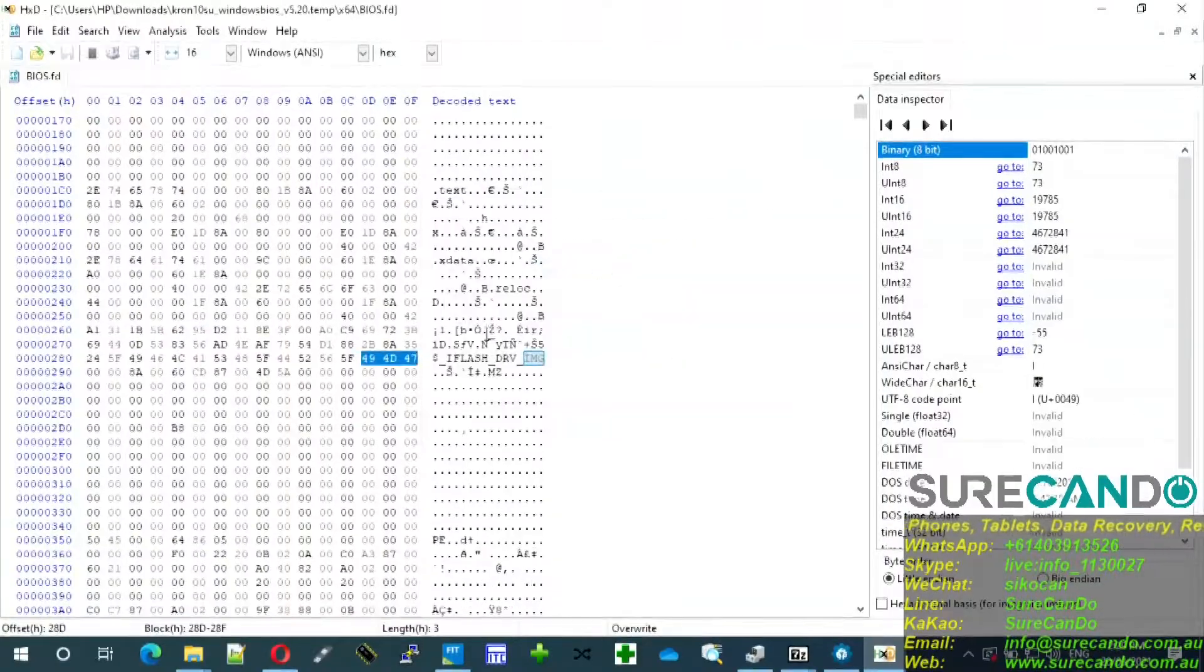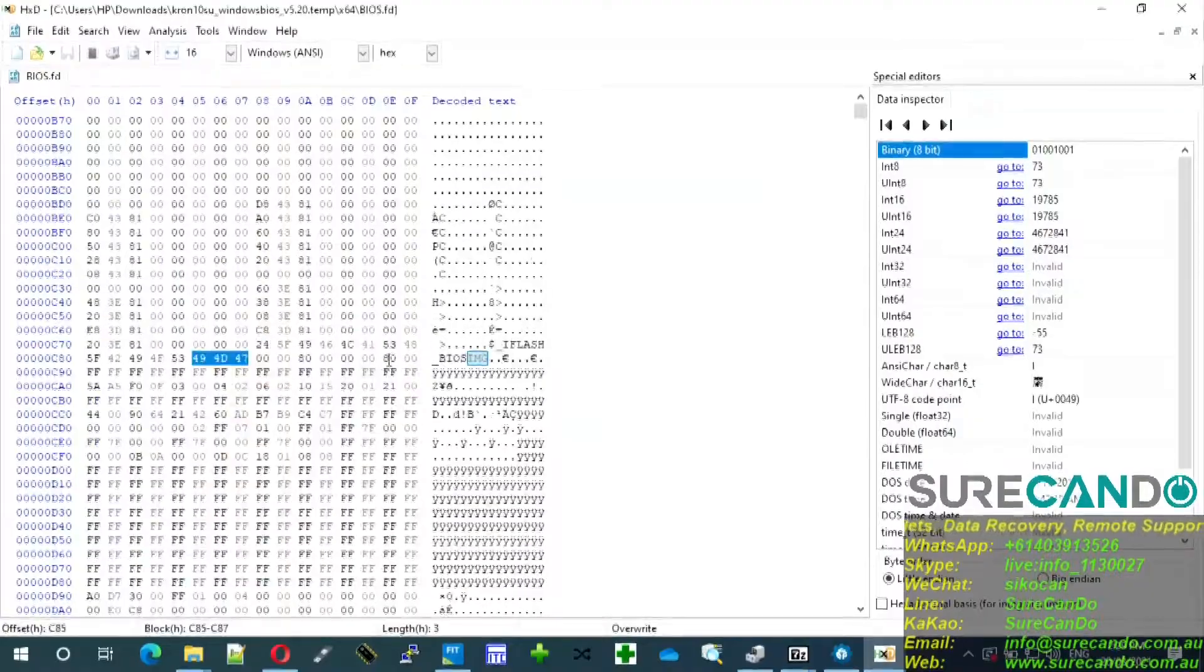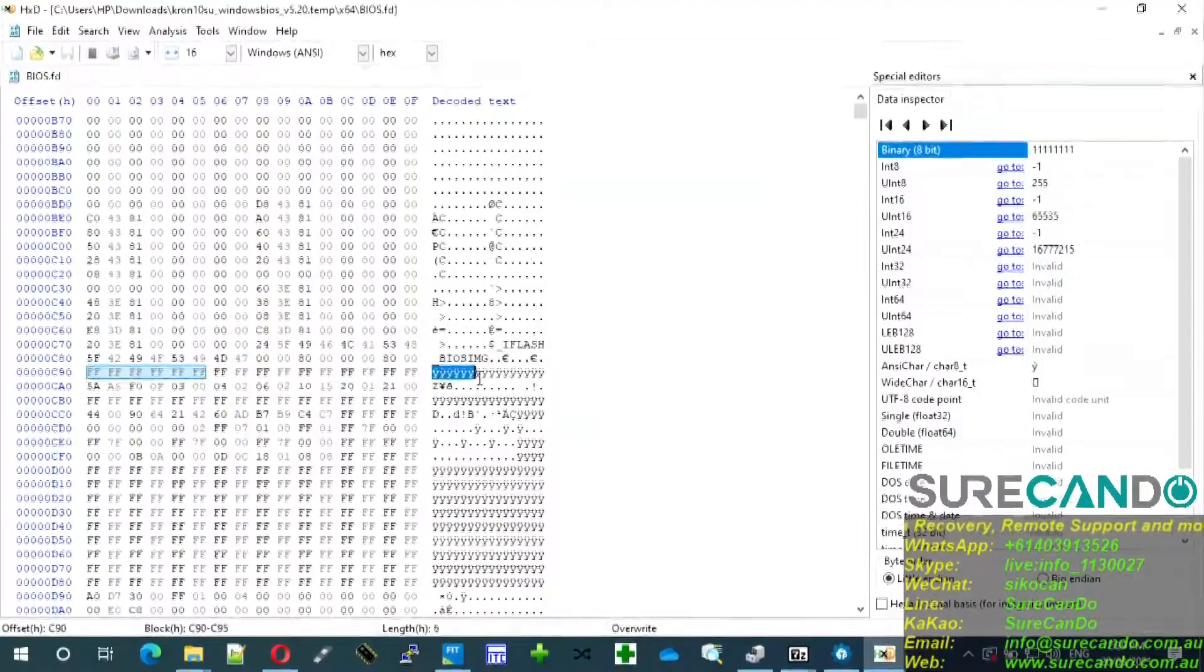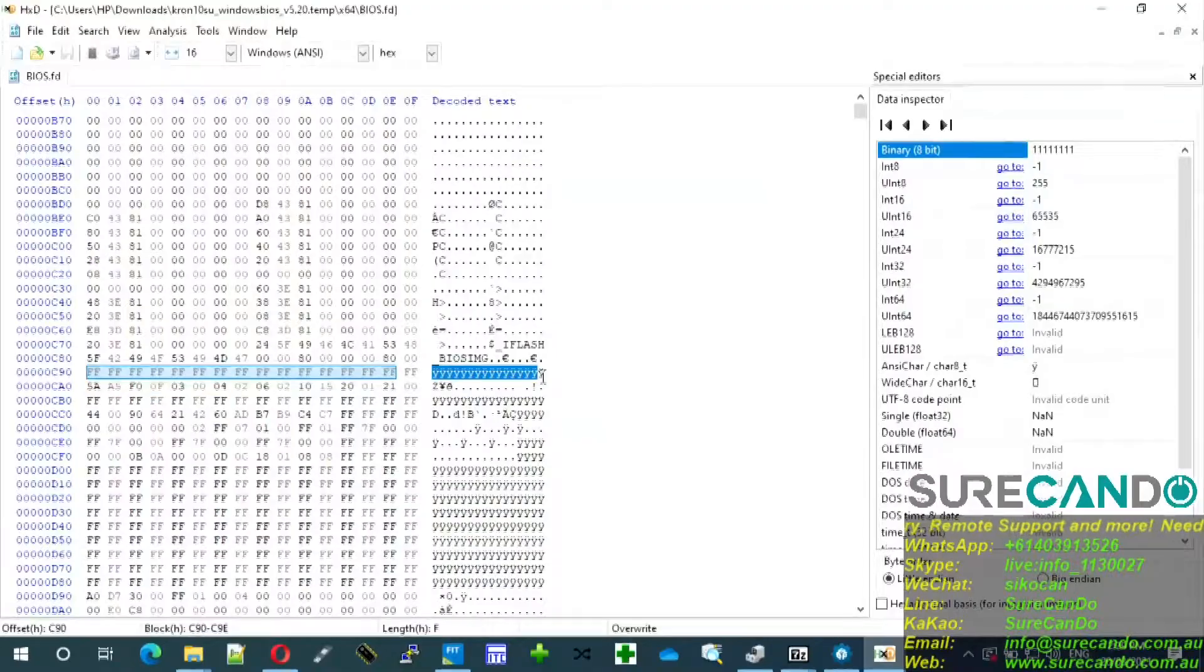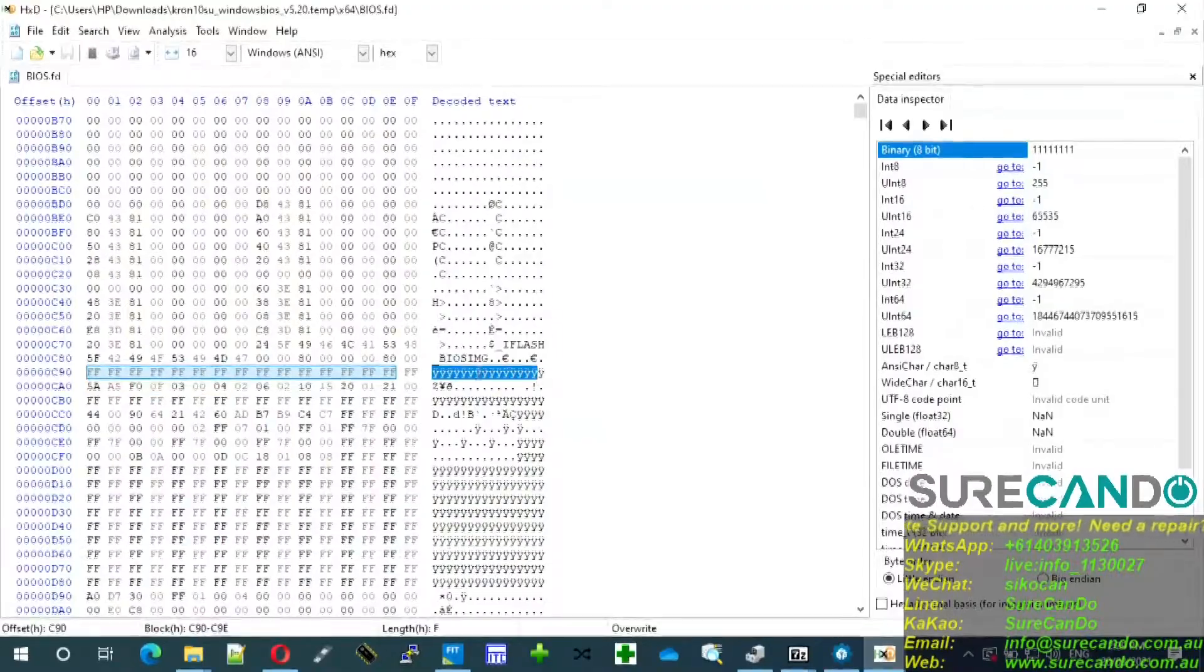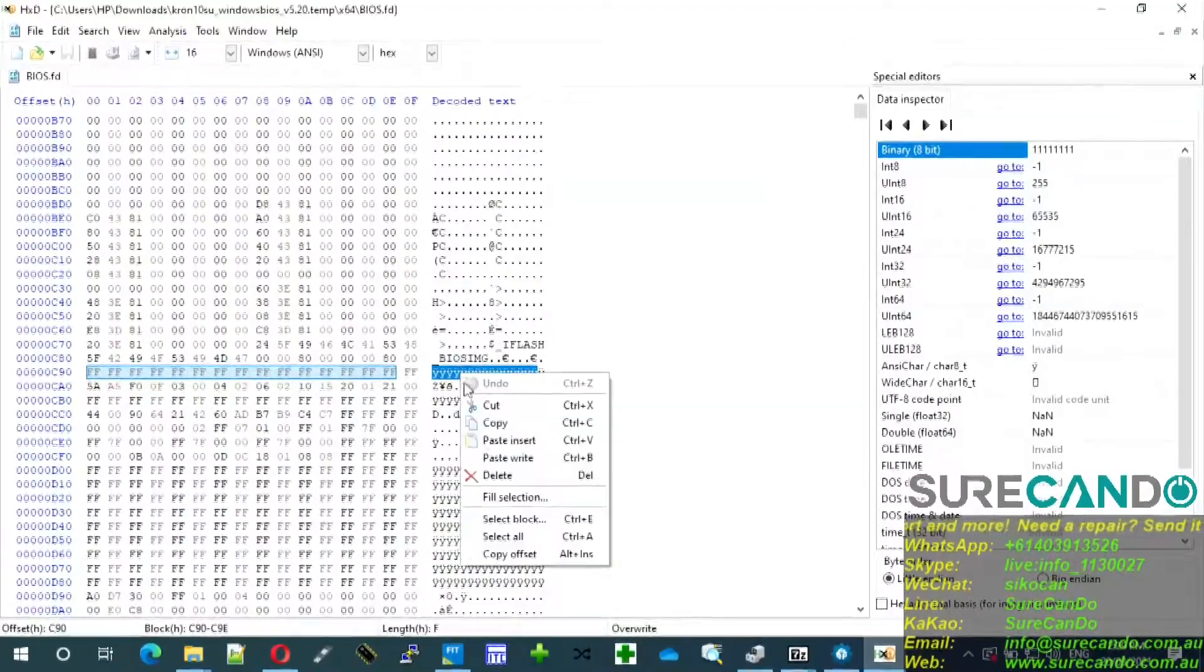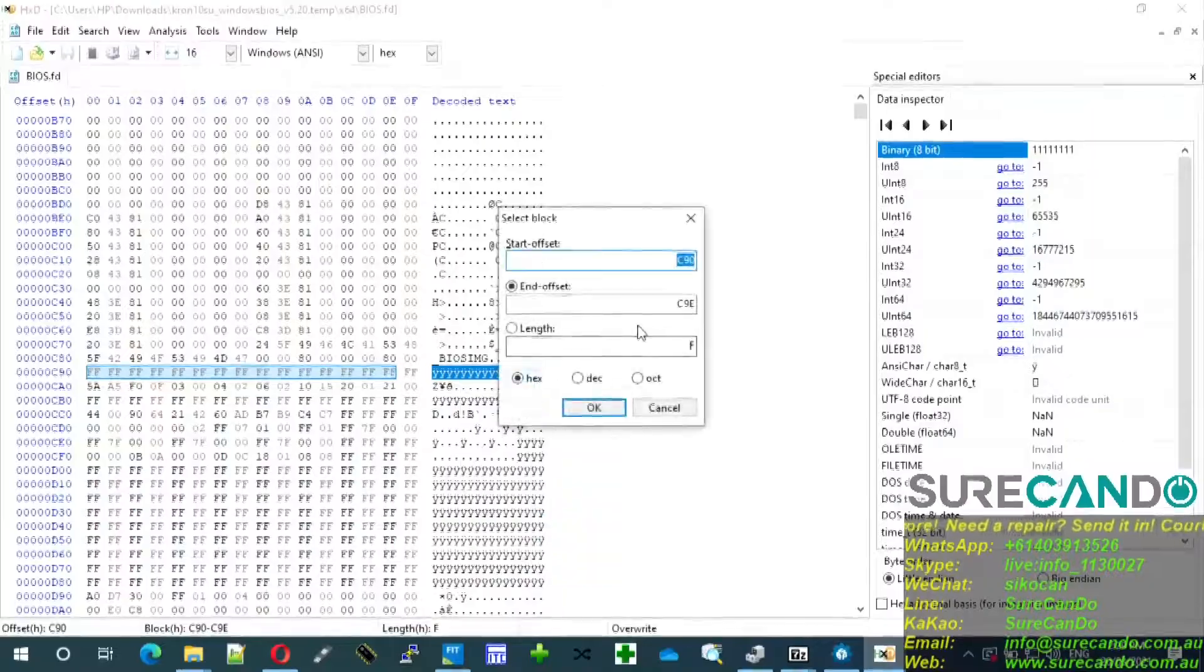This is not what we're looking for. F3 for another search. You're looking for this guy starting with this. So what you do is right-click to highlight some area, right-click, select block.